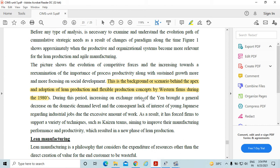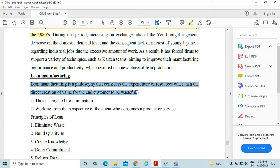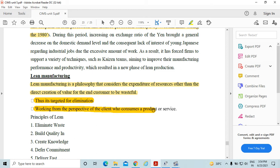As a result, firms were also forced to support a variety of techniques such as kaizen teams, aiming to improve their manufacturing performance and productivity, which resulted in a new phase of lean production. Lean manufacturing is a philosophy that considers the expenditure of resources other than the direct creation of value for the end customer to be waste, and targets that waste for elimination.